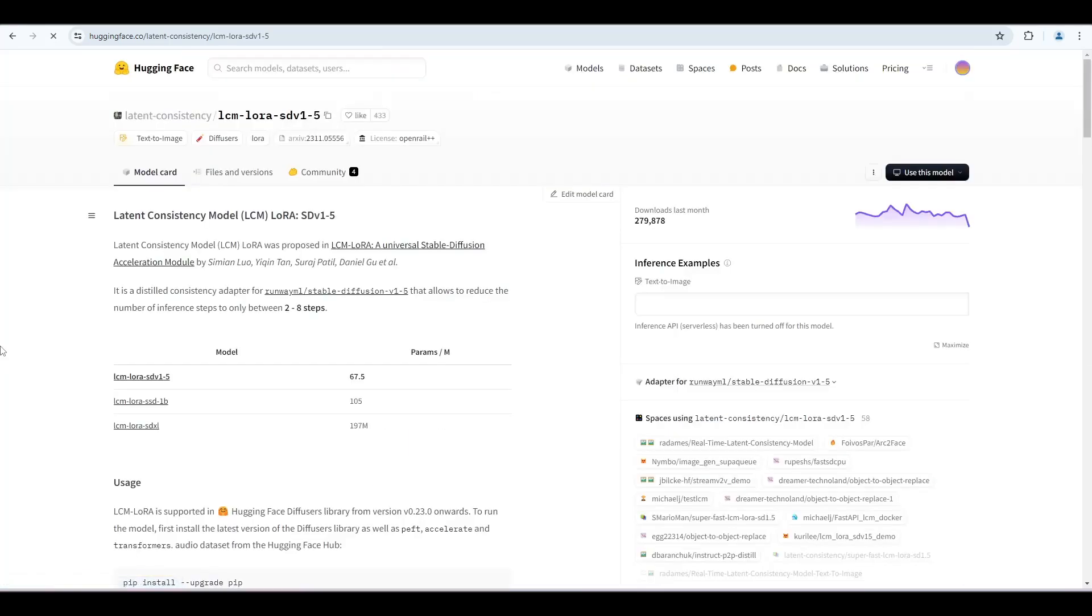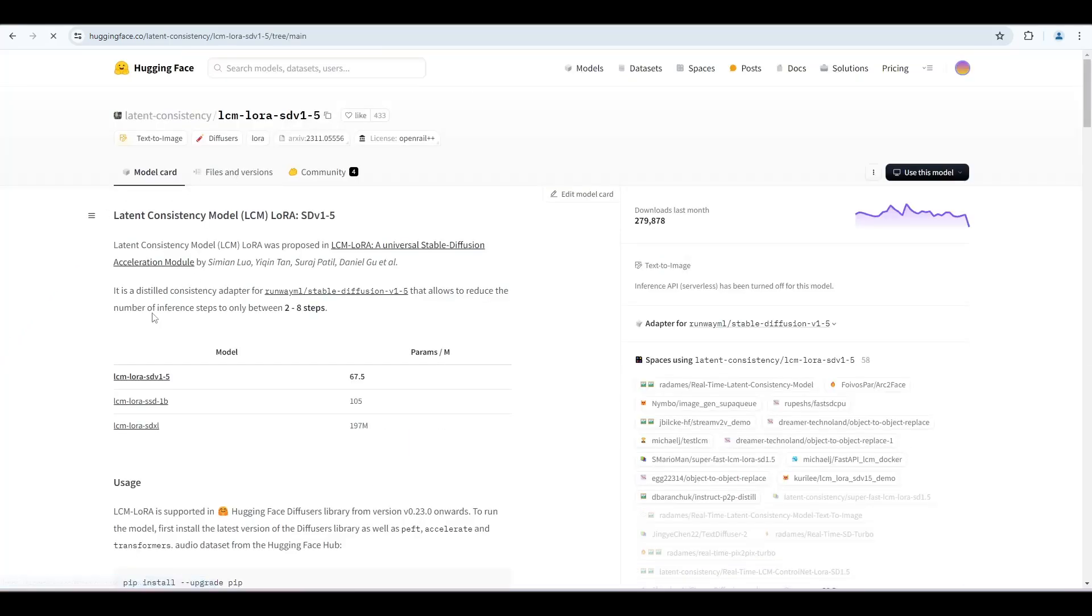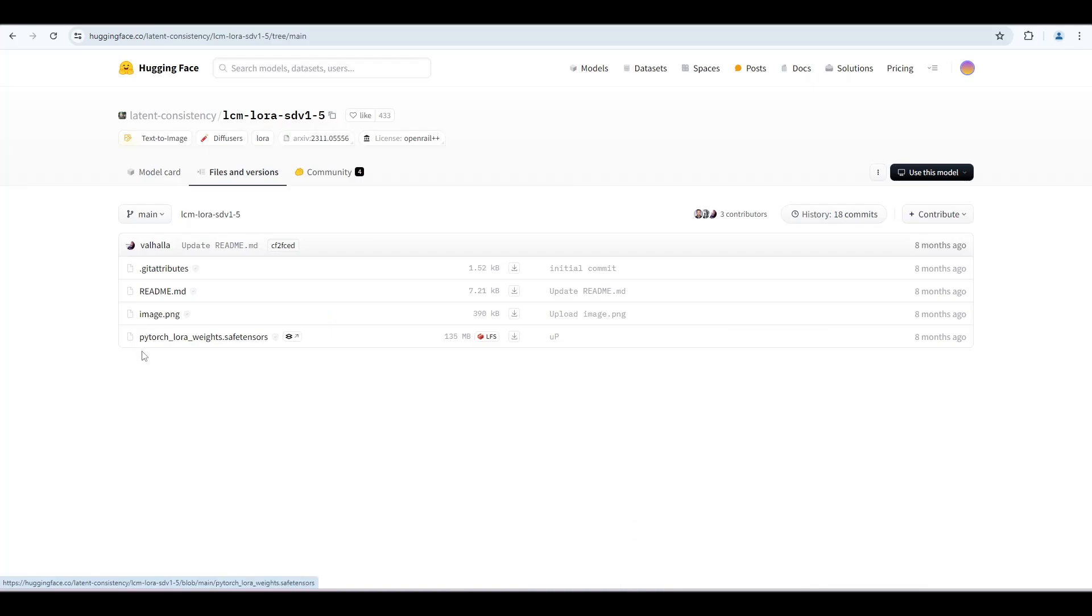Click Files and Versions. Download this safe tensors file.